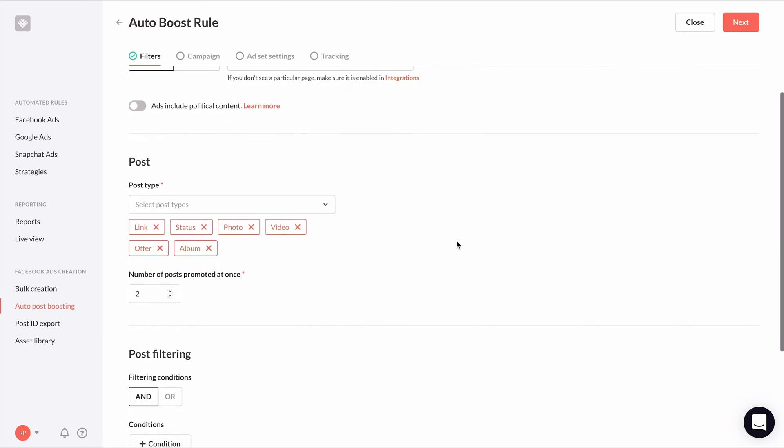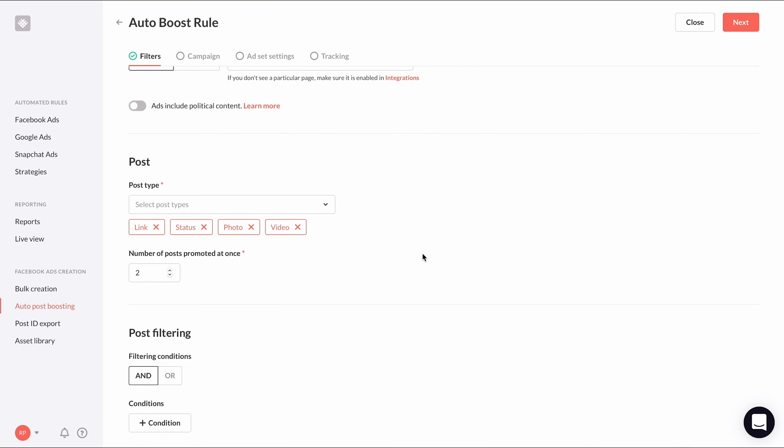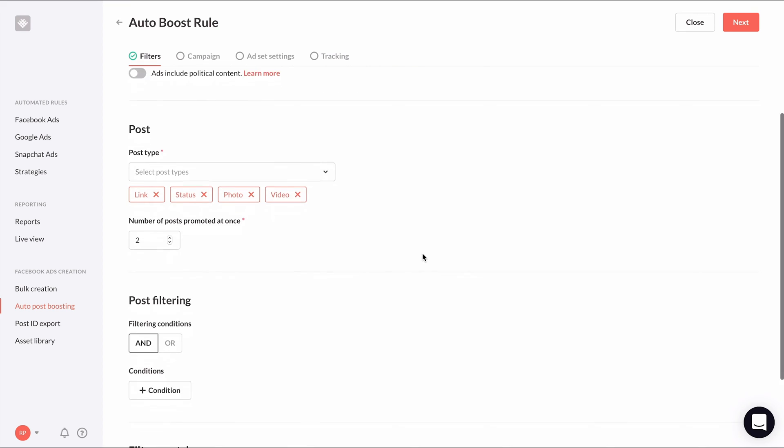Under post type, you can select which types of posts are eligible for auto post boosting. You can just X out the ones you don't want to include. Then you can choose how many posts you actively want to be promoted at any given time. I'll go ahead and leave mine at two.